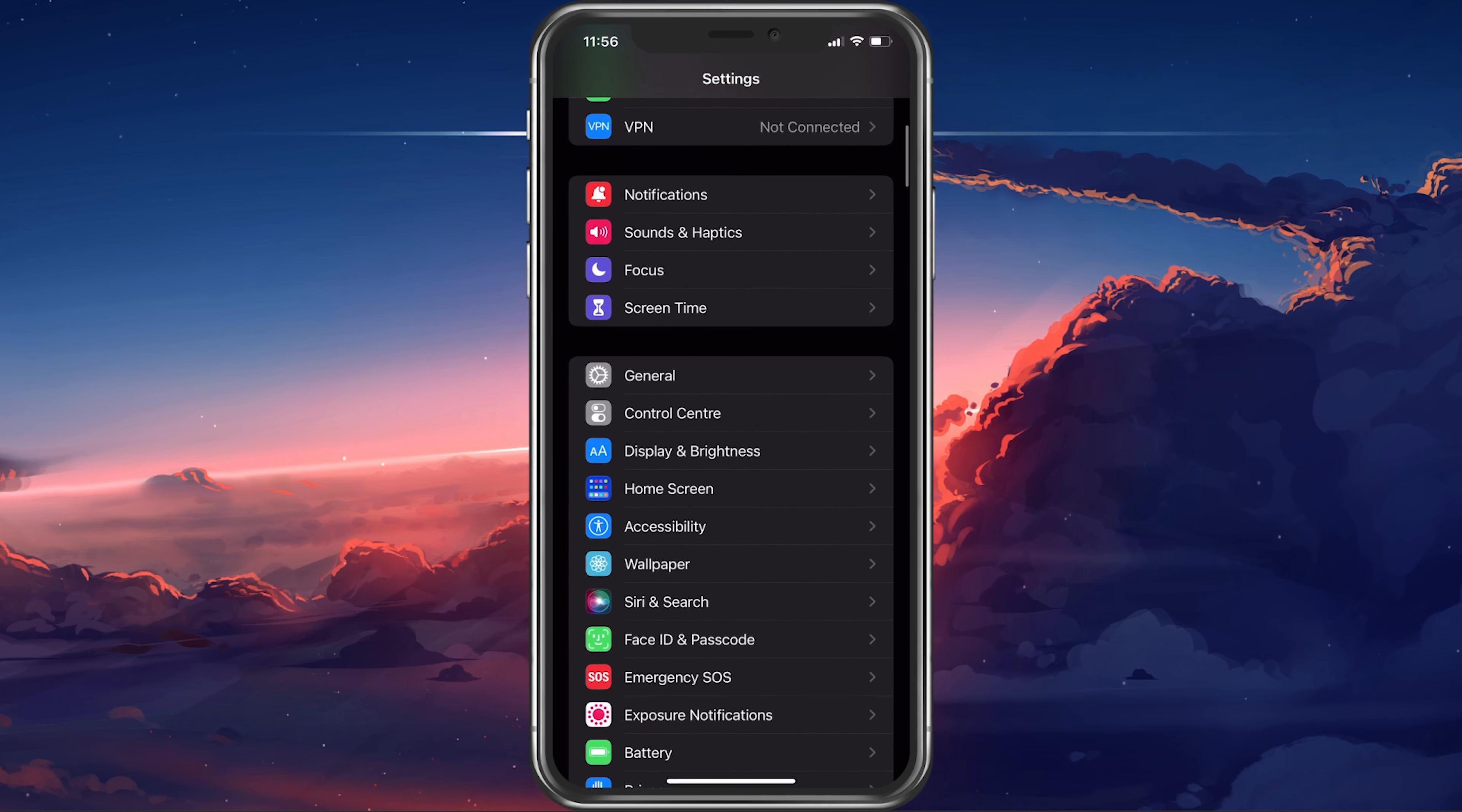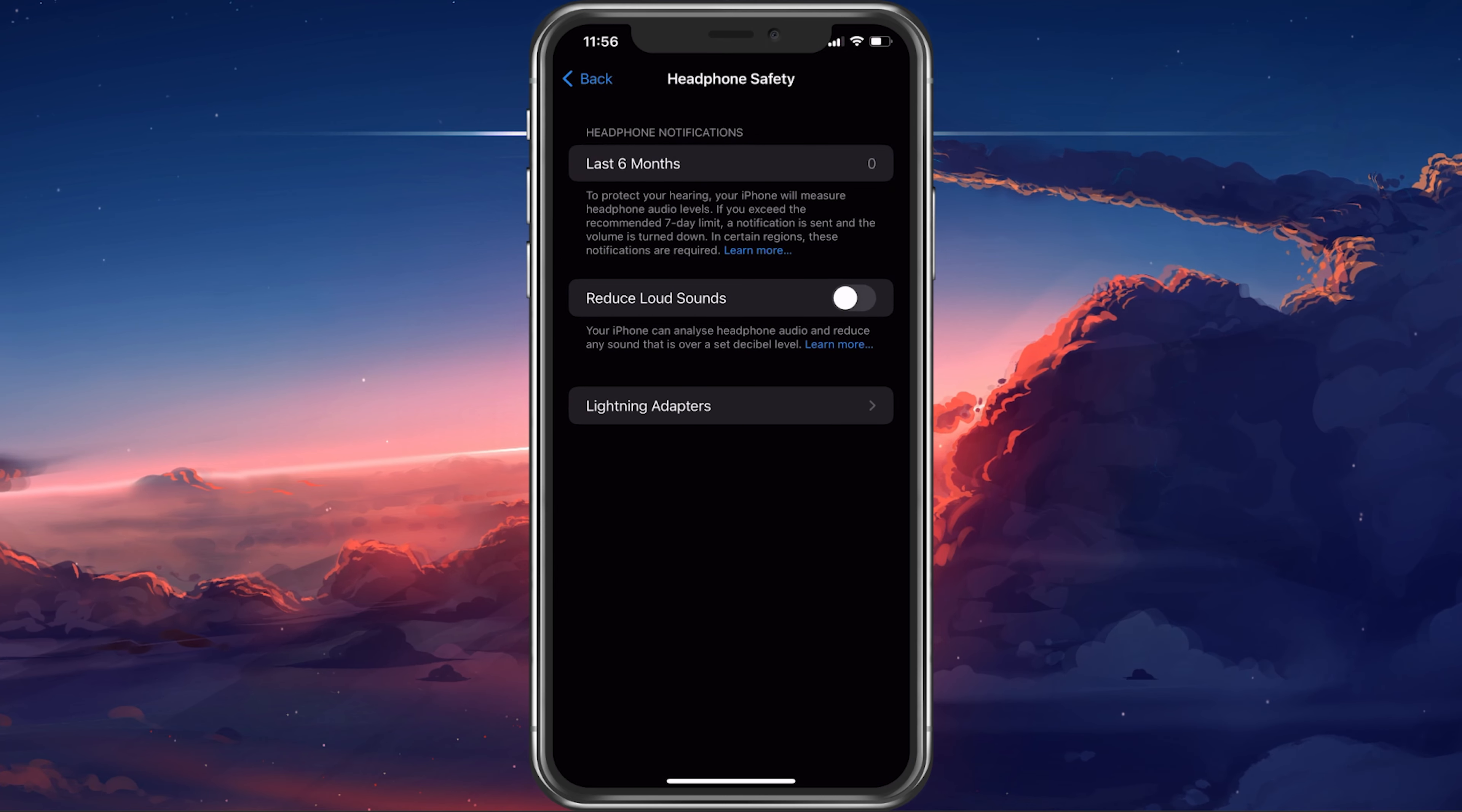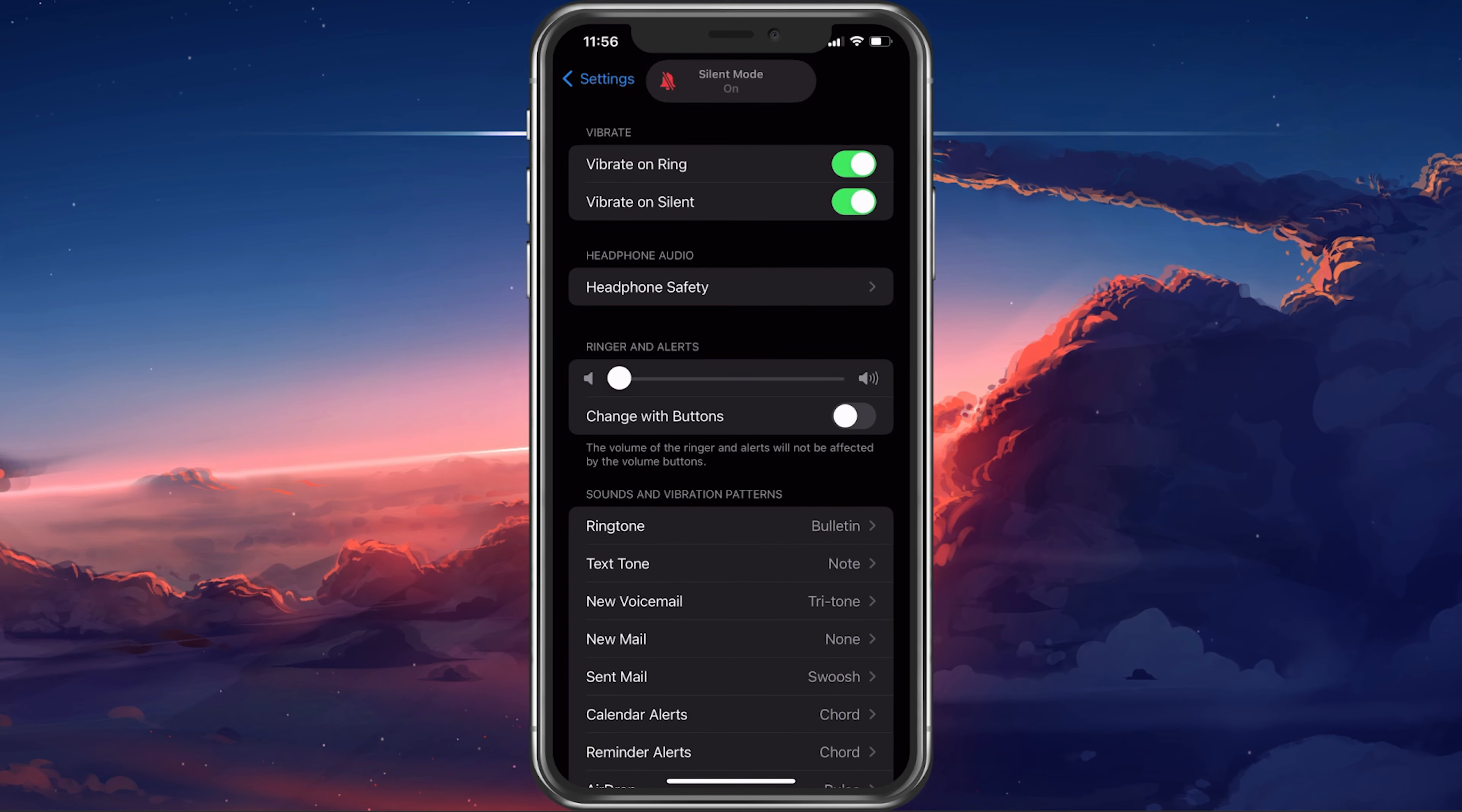Next, navigate to your sound and haptic settings. Here, tap on Headphone Safety and toggle the Reduce Loud Sounds option on and off. Under Ringer and Alerts, you can set the default ringer volume.